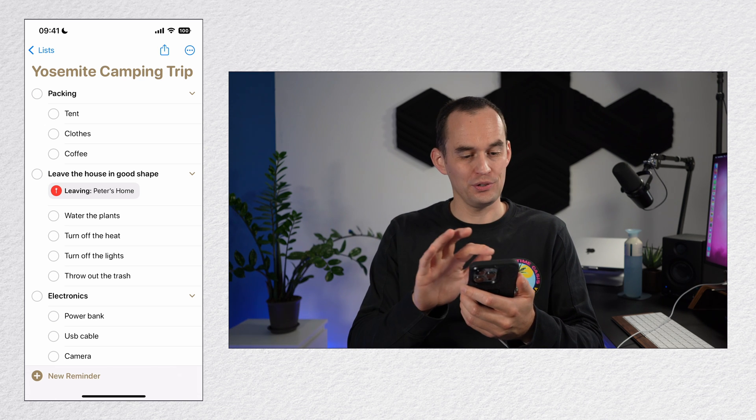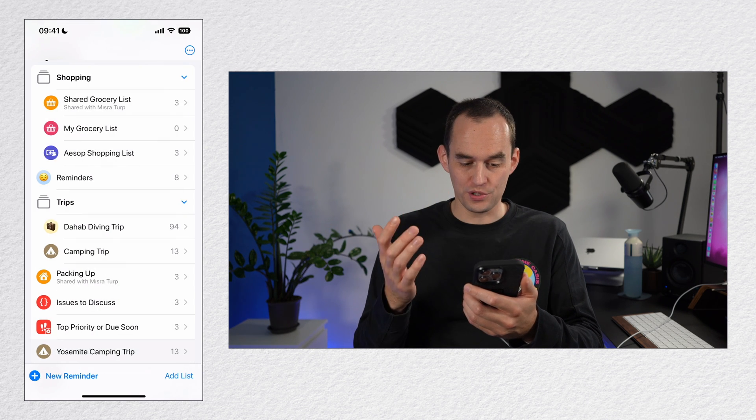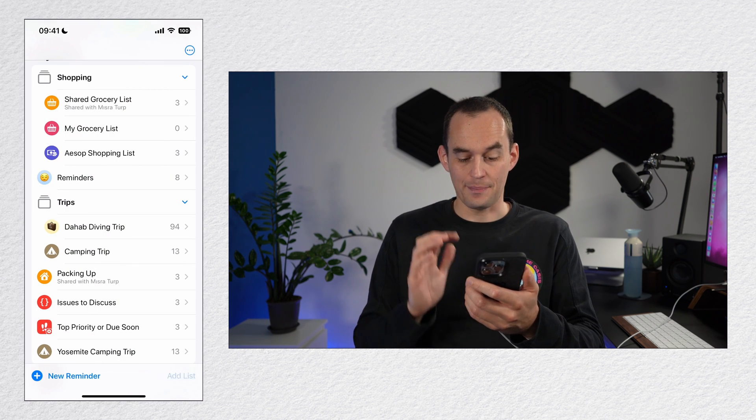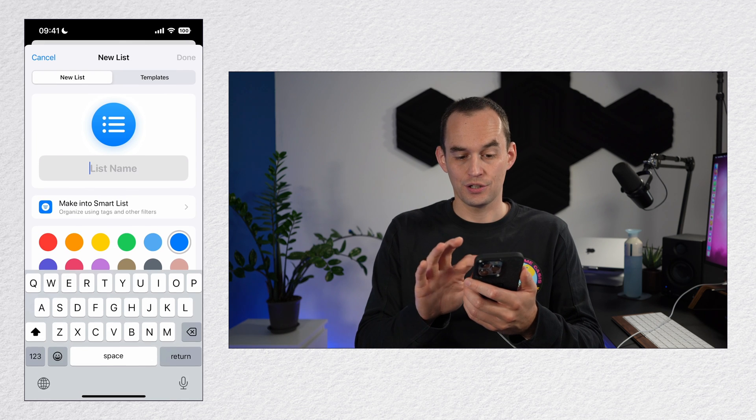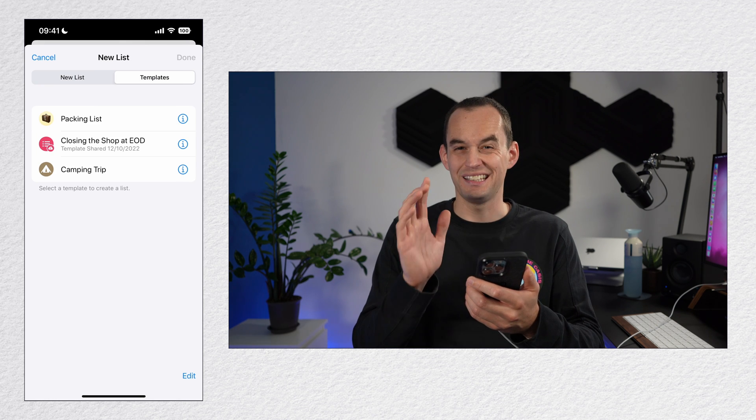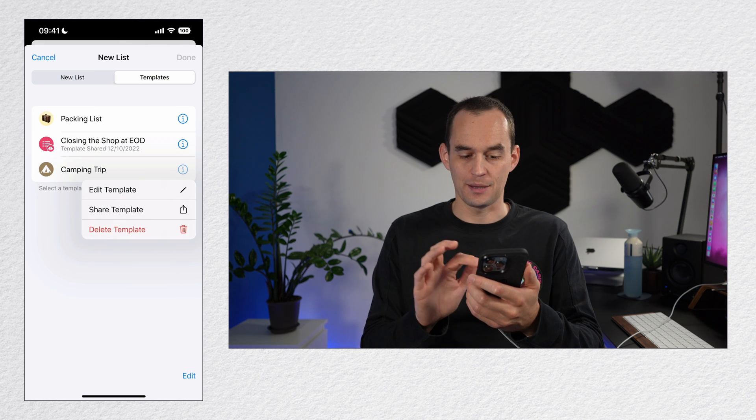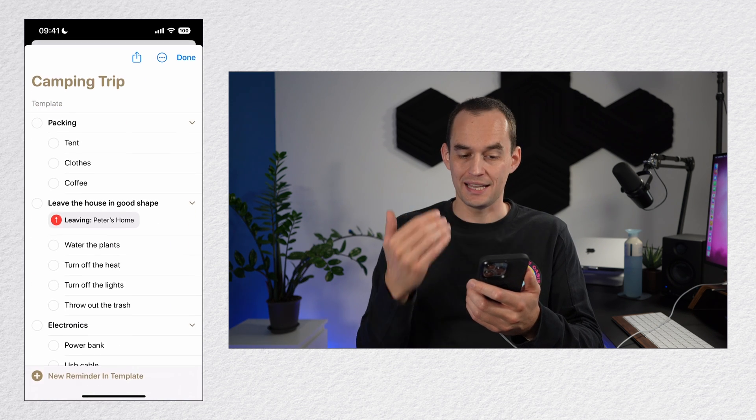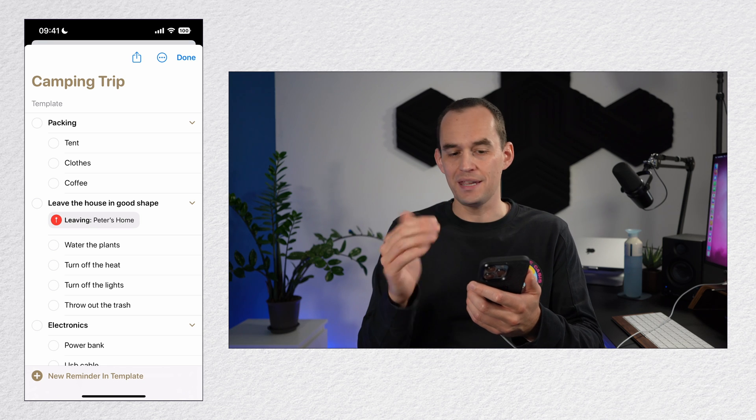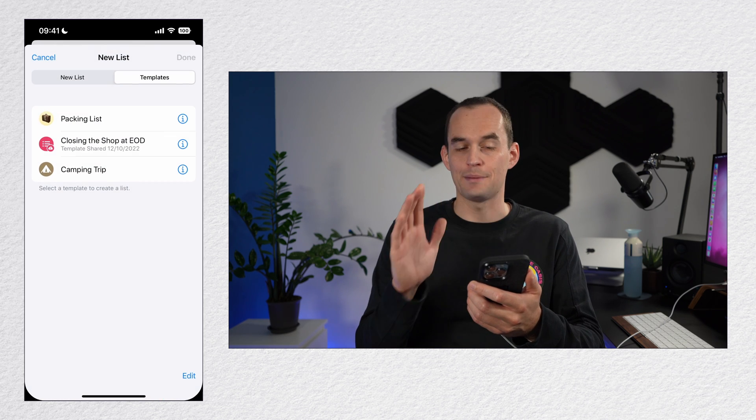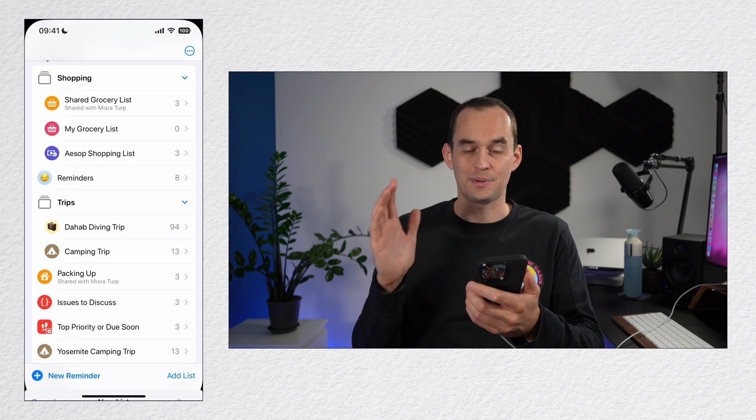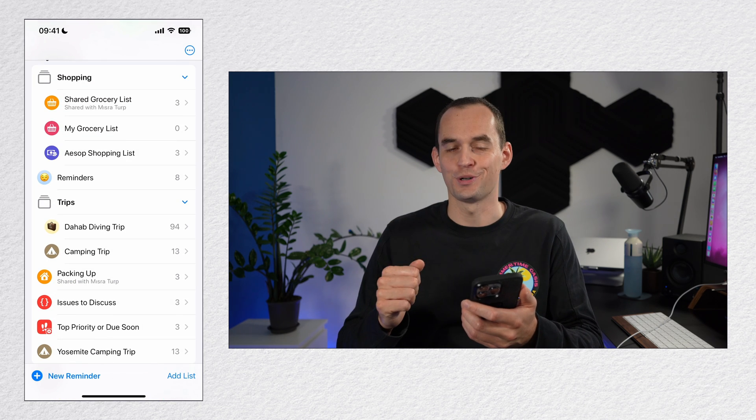To edit the template, you just go back to the home screen, you tap add list, go to templates, and then you tap the eye icon next to the template and tap edit template. Make your change, tap done, tap cancel, and you're all set.